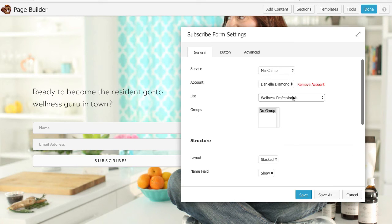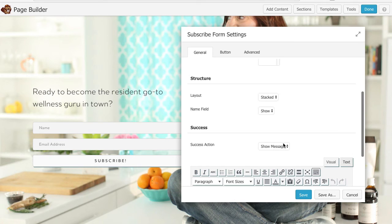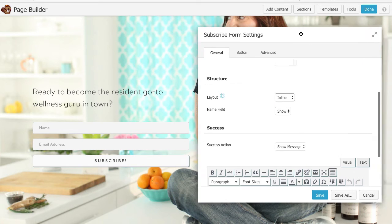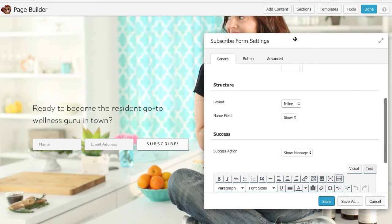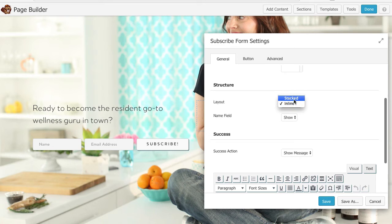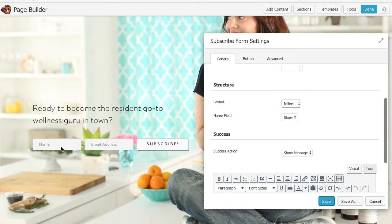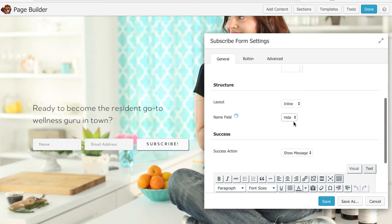And what's really cool is you can select if it's going to be stacked or inline and if you've ever coded one of these little buggers you know it can be a real pain. So I'm going to go ahead and probably keep this one inline which means it's all in a row here. Danielle doesn't want to show the name on this one so we're just going to take the name off so it's just going to be email address.